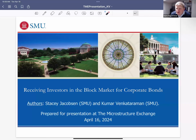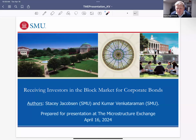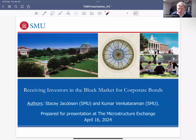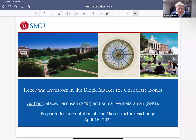Welcome everyone to the Microstructure Exchange. Today we have Kumar Venkataraman from SMU to present the paper 'Receiving Investors in the Block Market for Corporate Bonds.' Co-author Stacy Jacobsen is also here and will be in the chat for clarification questions. Kumar has asked us to hold questions for the first 15 minutes, after which you can raise your hand anytime. Kumar, take it away.